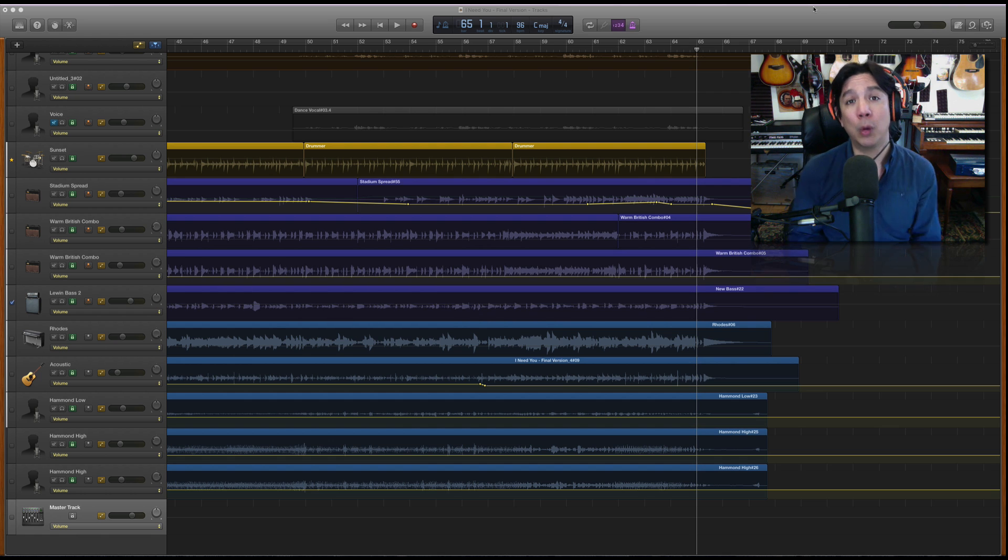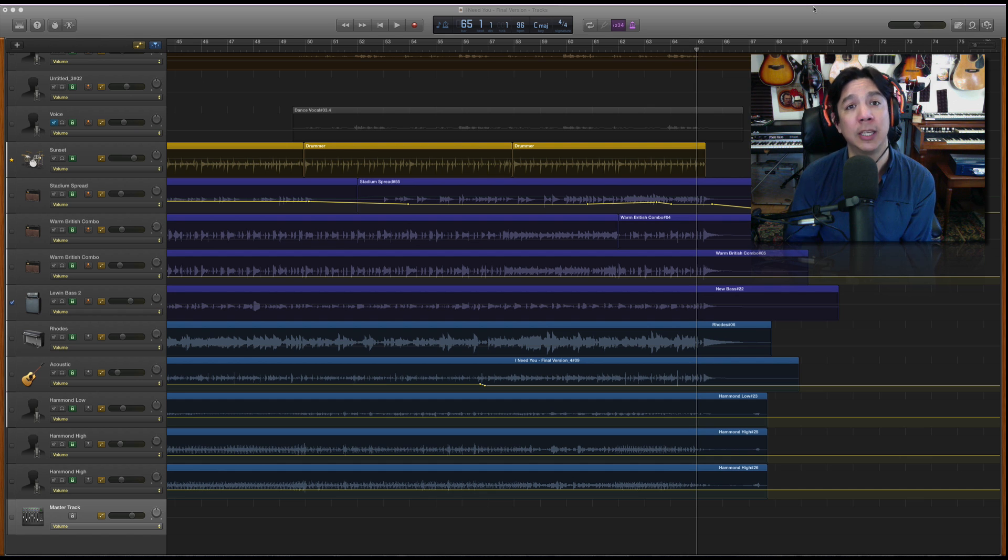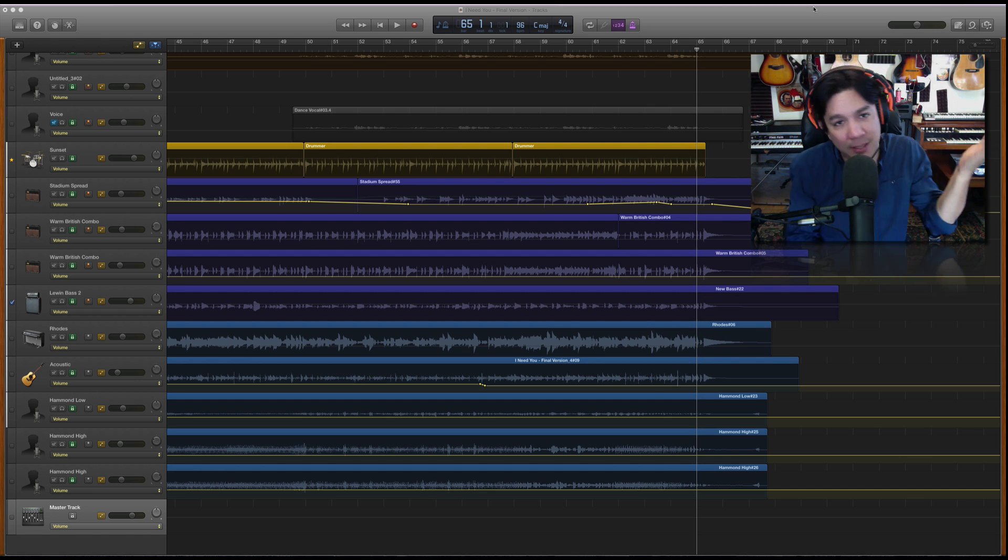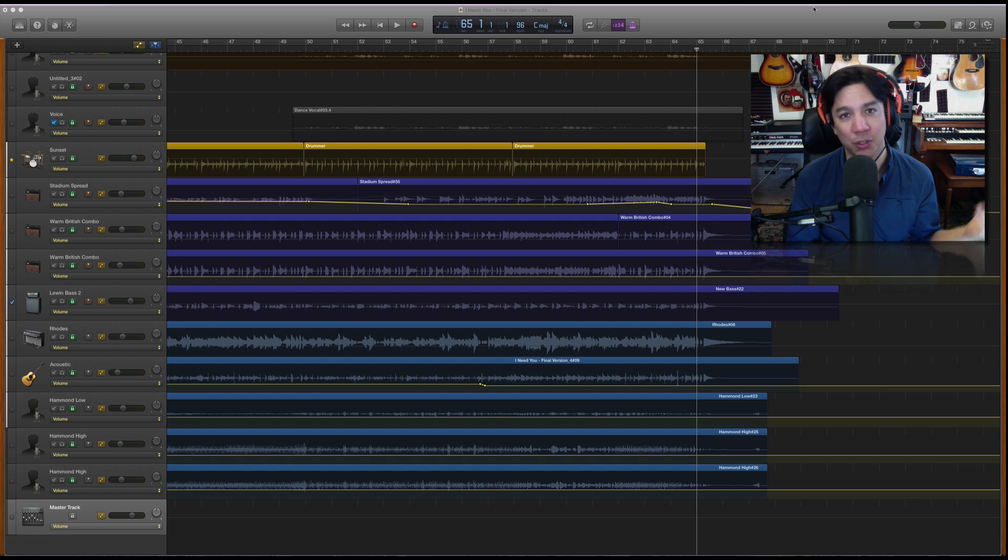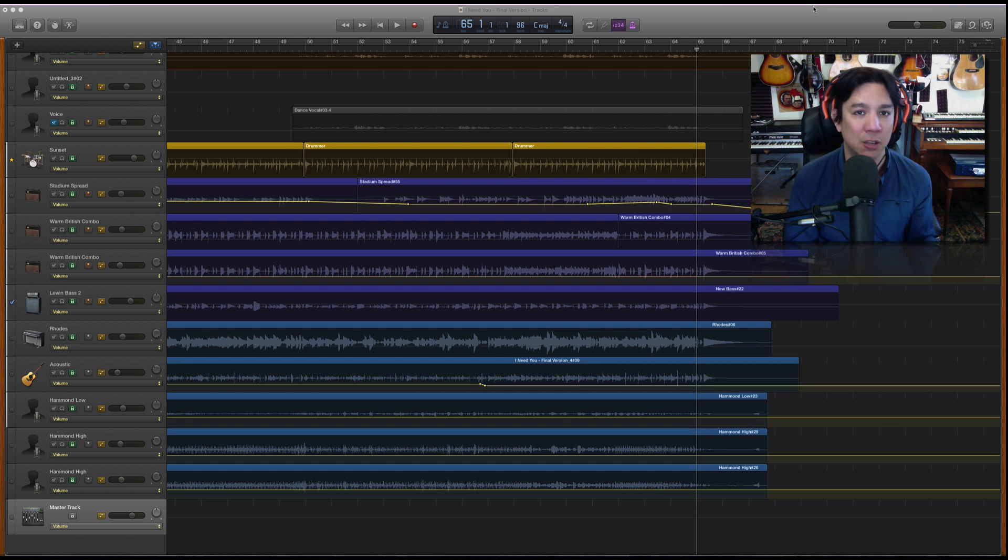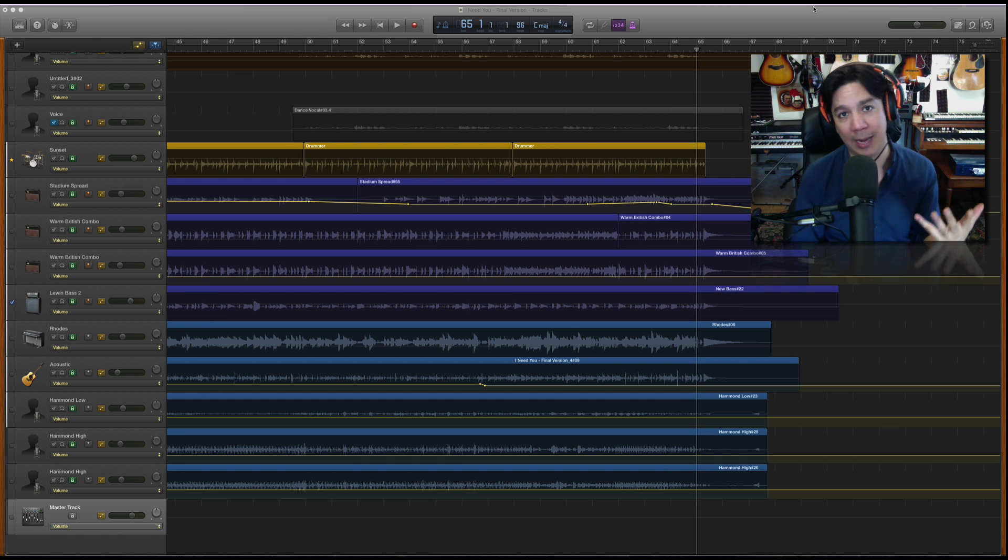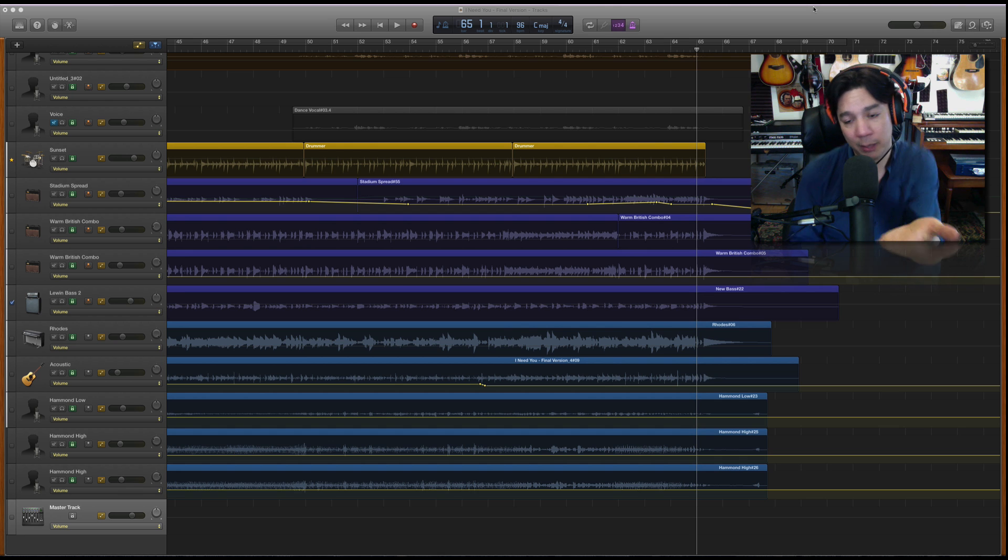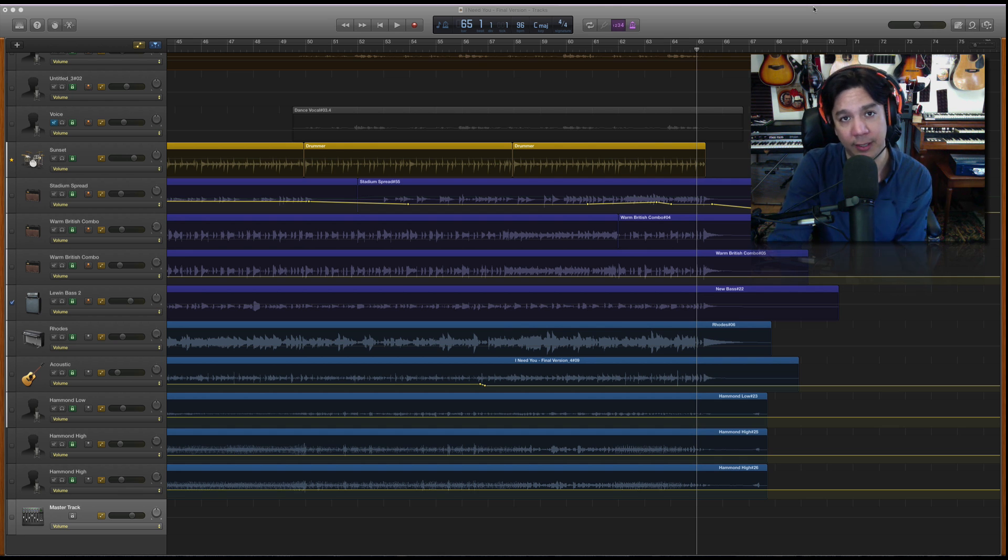Anyway, what we're here to talk about today is something that GarageBand is actually missing. It's the baby brother to Logic. So of course, some of those more advanced things are missing, but there's easy ways in this case, a very easy way to get it back. So what I'm going to talk about really is fade-ins and fade-outs. I'm primarily going to be making fade-outs for you today, but all the rules apply to fade-ins, obviously.